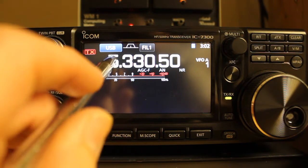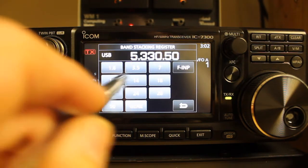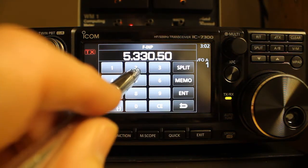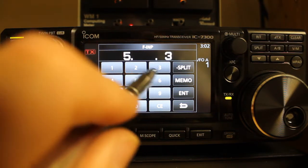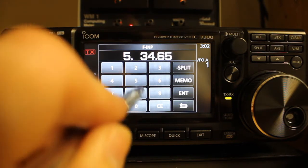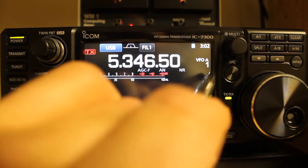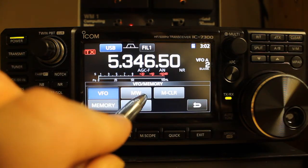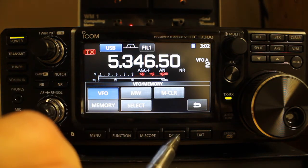Now we'll enter our additional channel information for channel 2. So we're going to do Frequency Input and then set the transceiver displayed frequency to 5.34650. INT. Then touch the channel display number, increment to number 2, press and hold MW. Now we're saved.